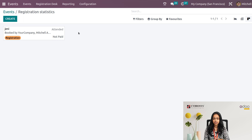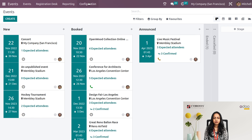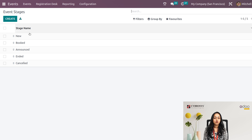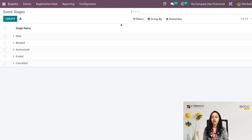Under Configuration, we have Event Stages where you can set stages such as New, Booked, Announced, and Ended. You can also add custom event stages. There are Group By, Filter, and Favorites options available here.